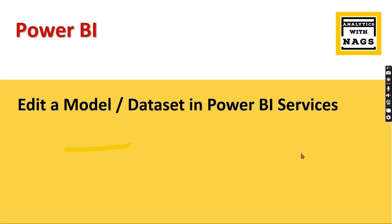Analytics with NAGS. In this video, I'm going to talk about how to edit a model or dataset in Power BI Services. What's new in this? Until now, or I think until June 2023, we don't have an option to edit a dataset in Power BI Services.